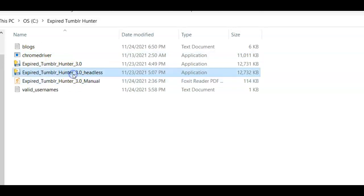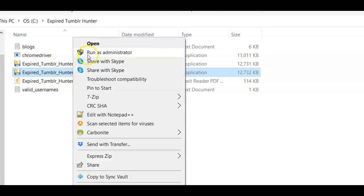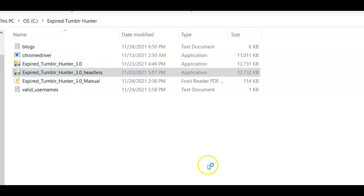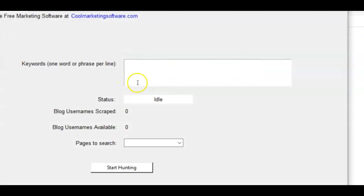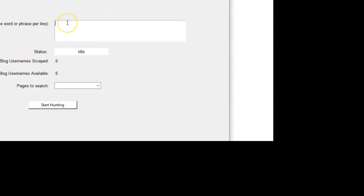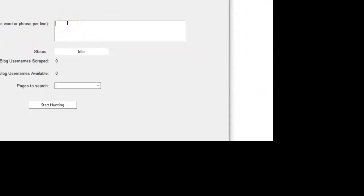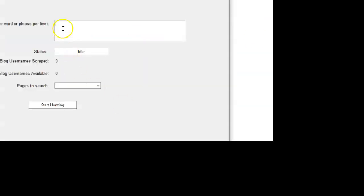Another thing is we have another version in here that you can play with that also uses Chrome, but it does it, everything in the background. So we can come here and it's the same exact thing, except this is not going to open up the Chrome browser. It's the headless version. So you can play with that. You got to go to your C colon backslash expired Tumblr Hunter folder, and you see the version that says headless. And that's that version.